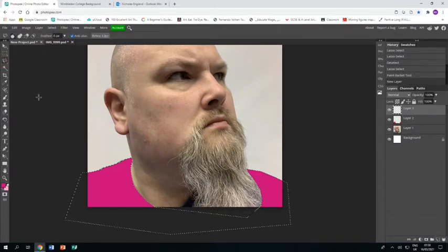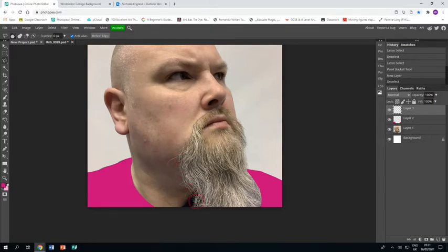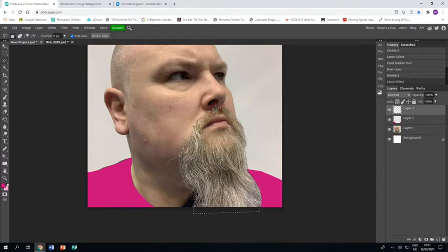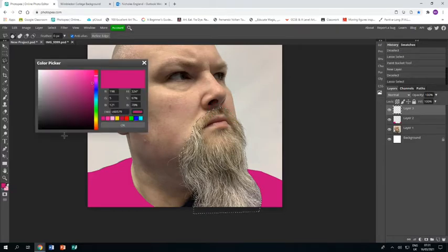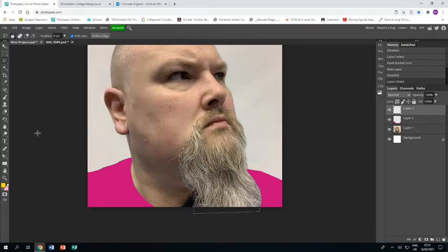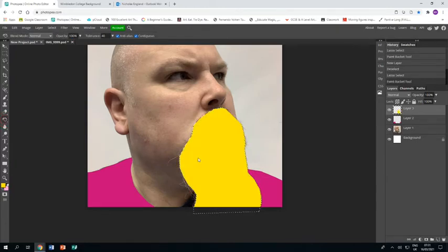I'm going to color my beard the same way with the polygonal lasso tool, going around my beard. I'm being fast for the sake of the tutorial—I'd suggest you take your time to be accurate. Once I get to the end, I'll choose a yellow for my beard, a nice warm yellow, and use the paint bucket to fill that in.